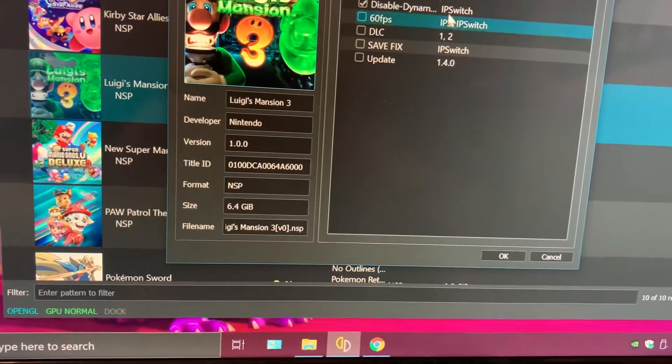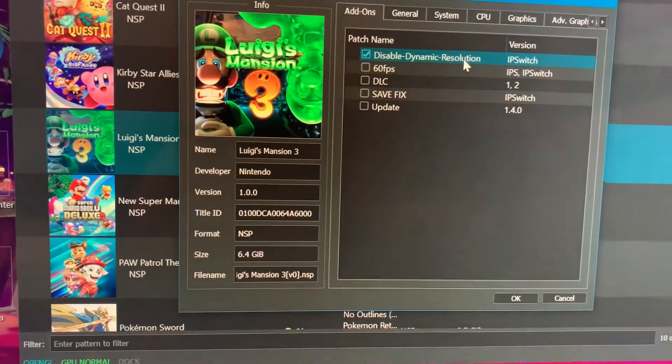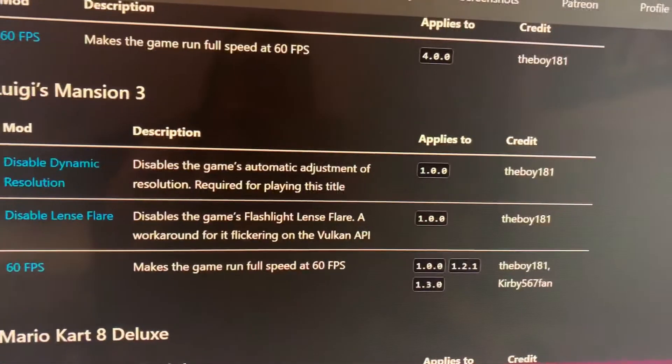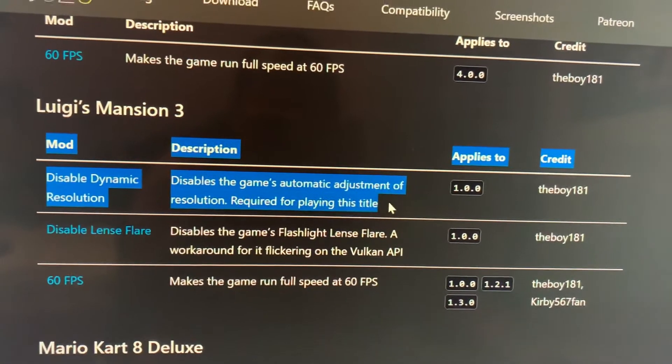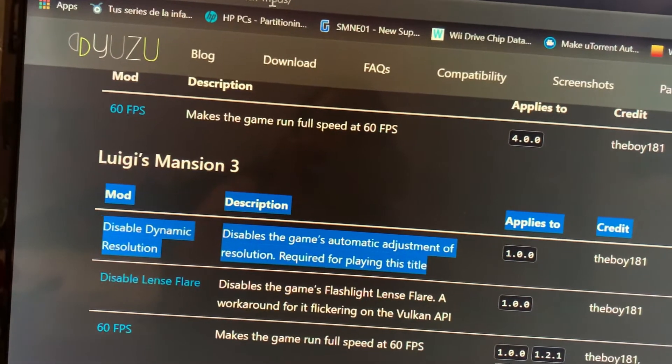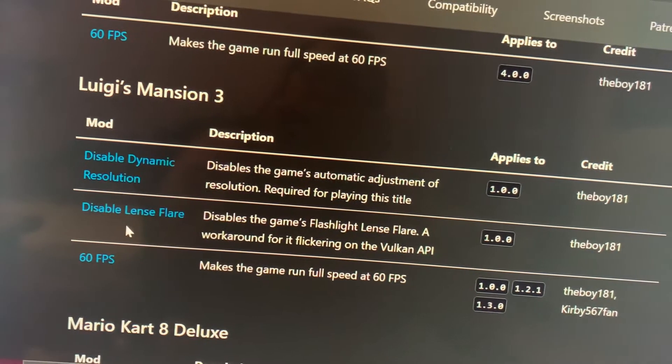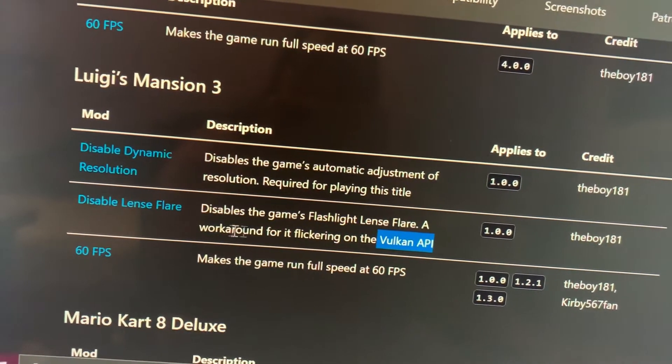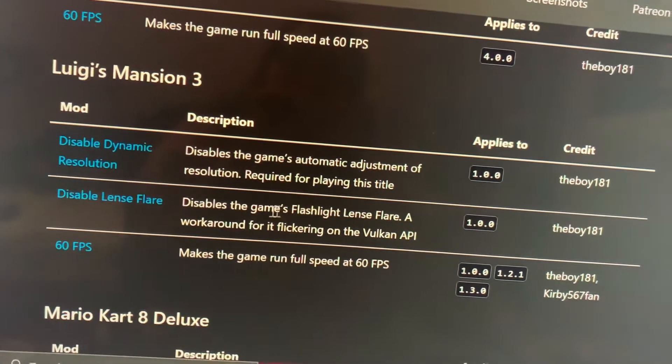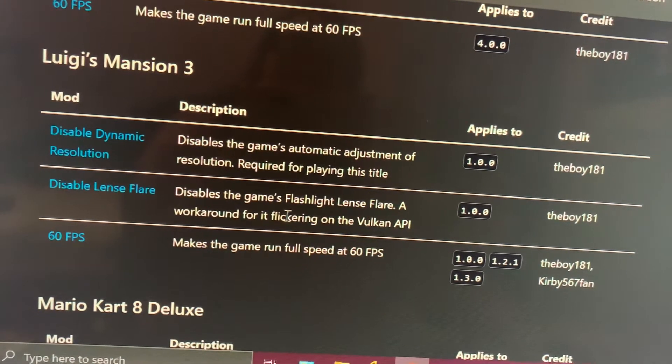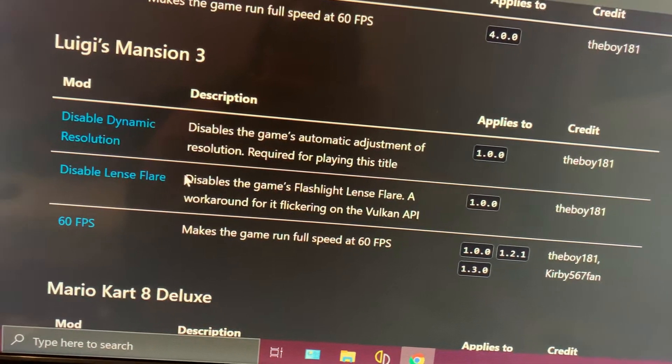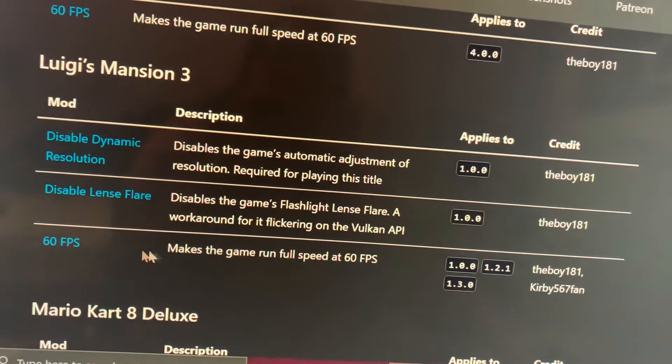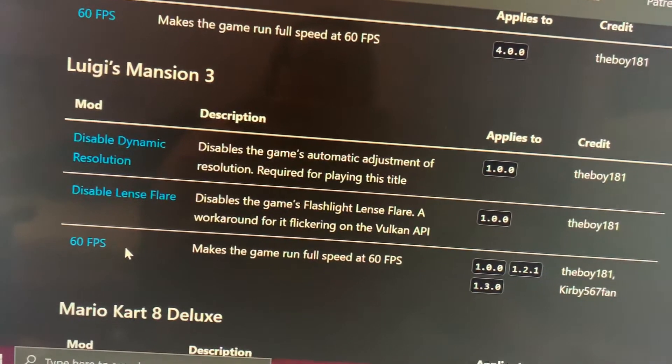We're totally going to need this mod - the disable dynamic resolution - so that we don't get very big slowdowns. I'll leave the link in the description. It's from the Yuzu page as the Switch mods. If you're on AMD or using Vulkan API, you'll need this one. It disables the game's flashlight lens flare, which is a workaround for flickering on the Vulkan API.